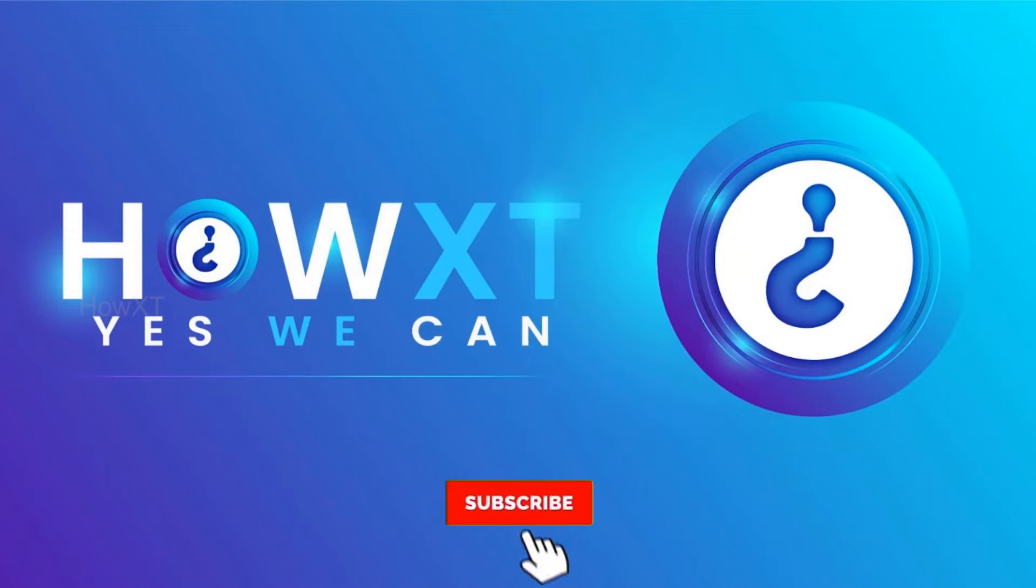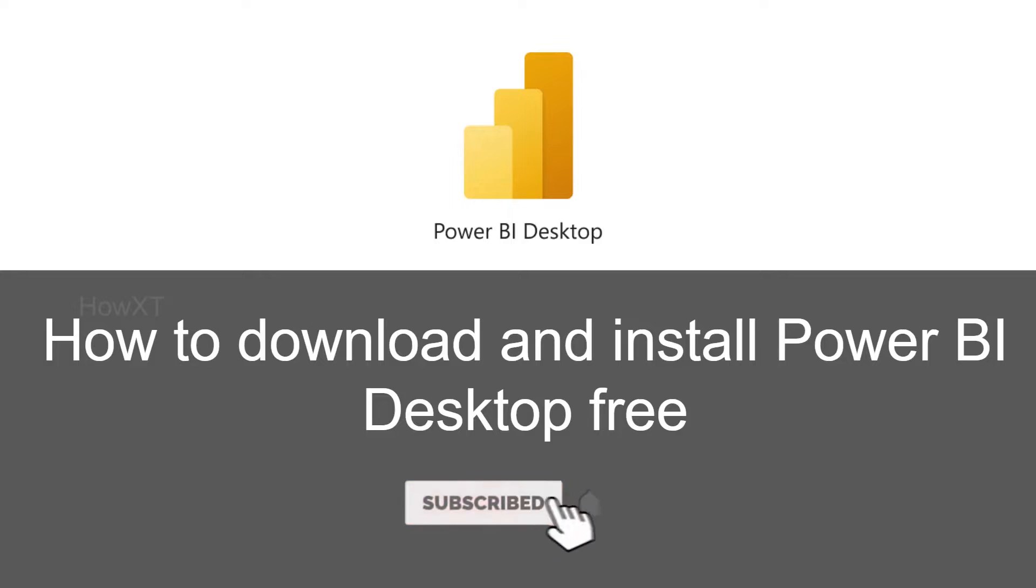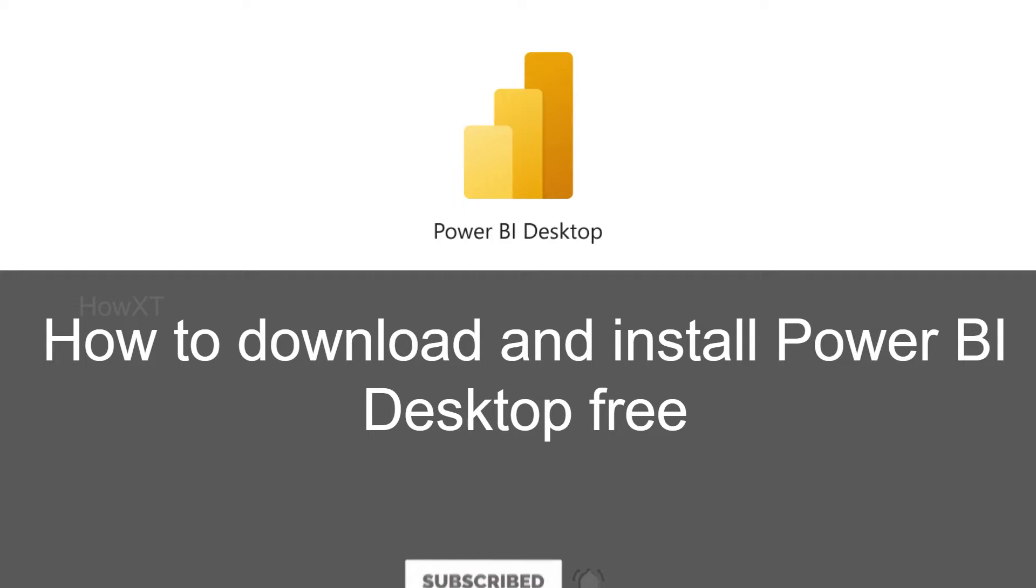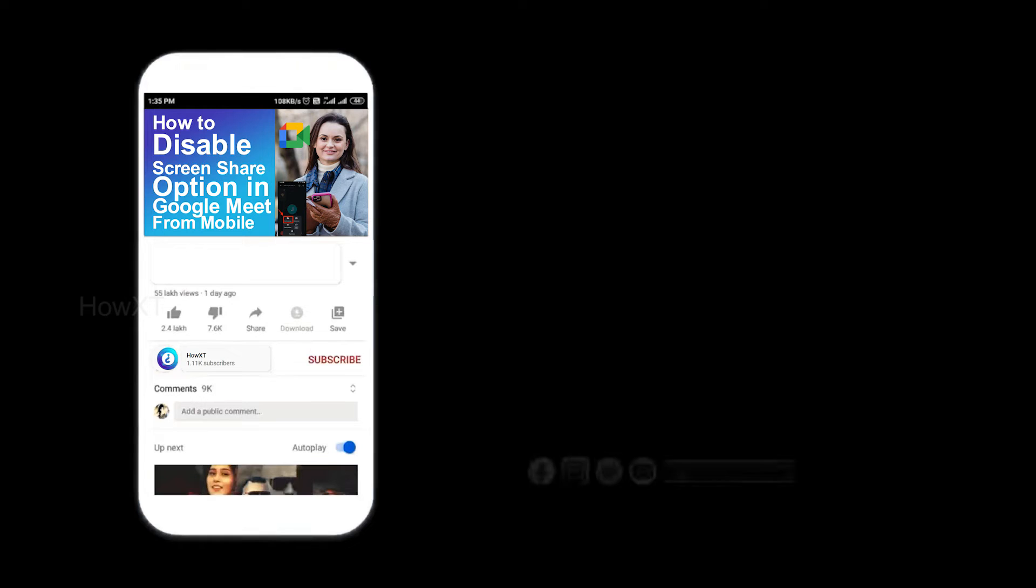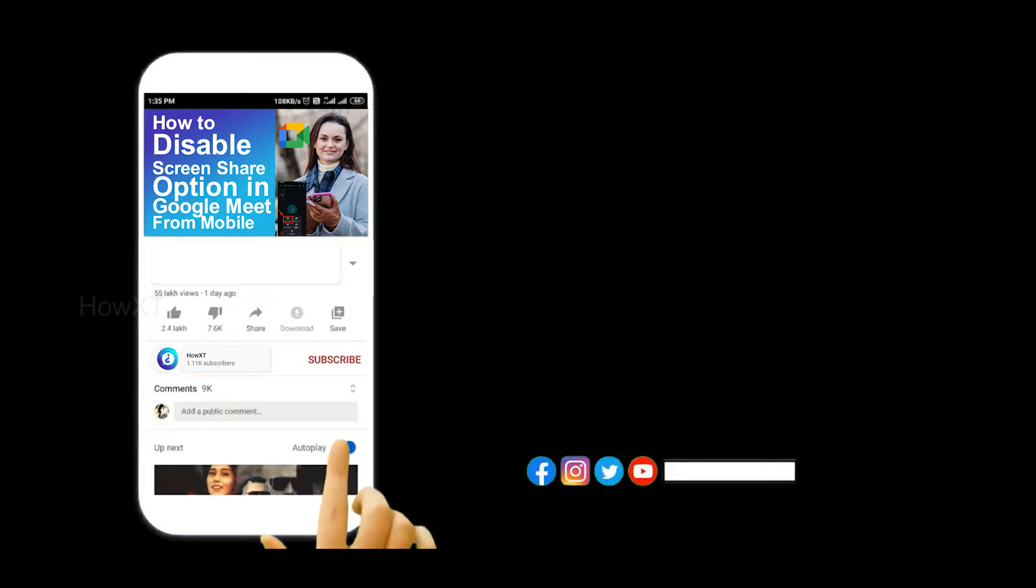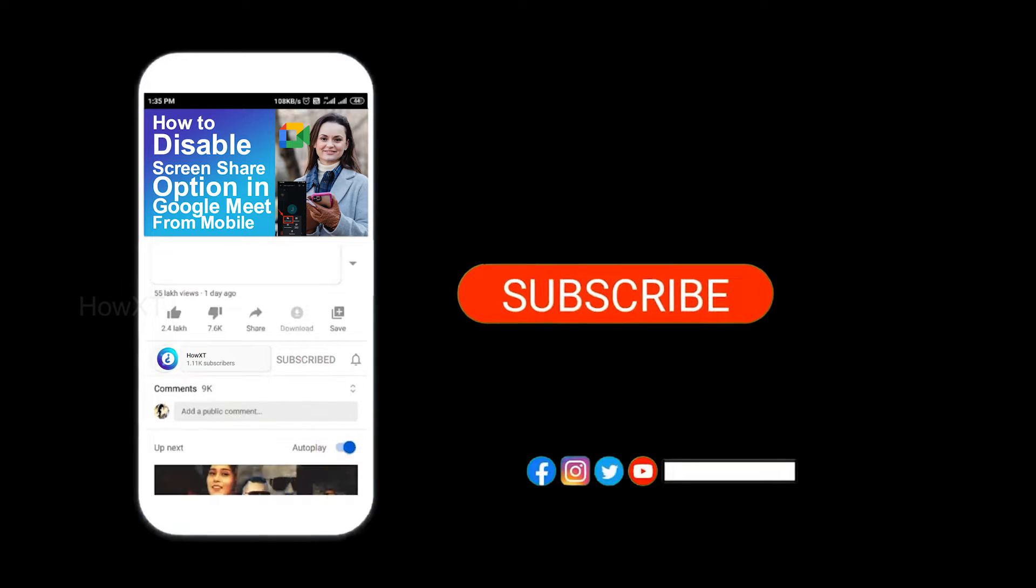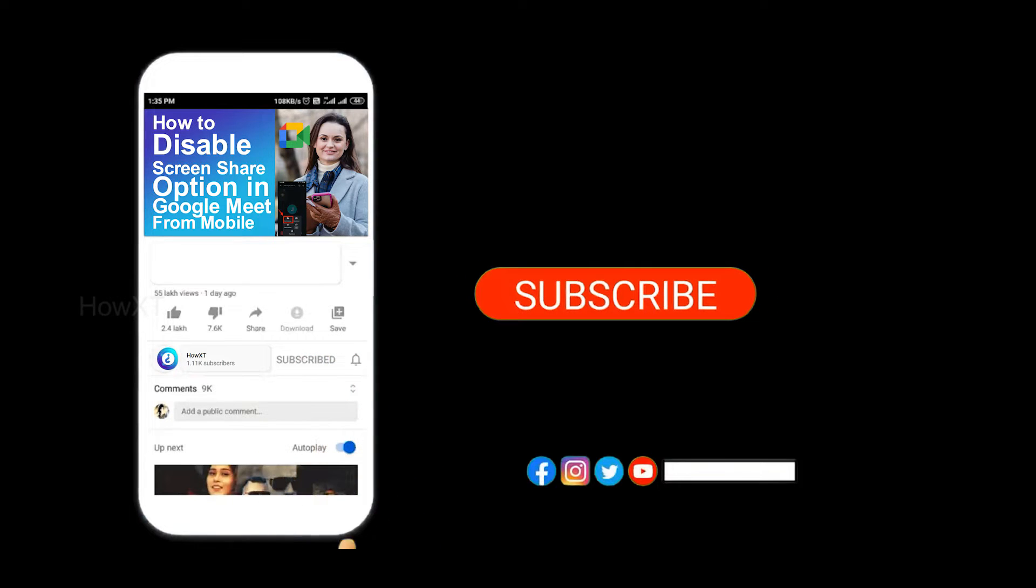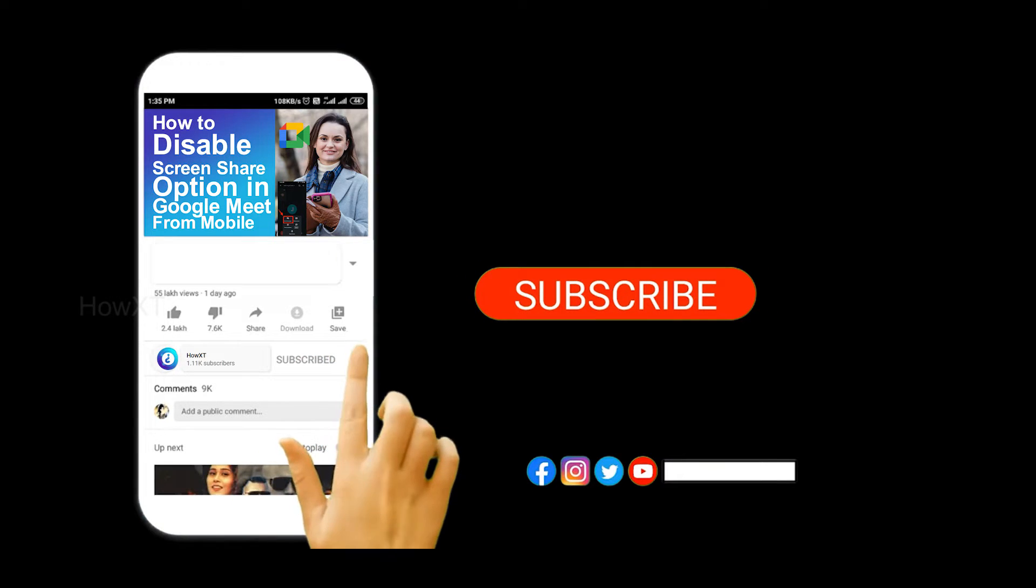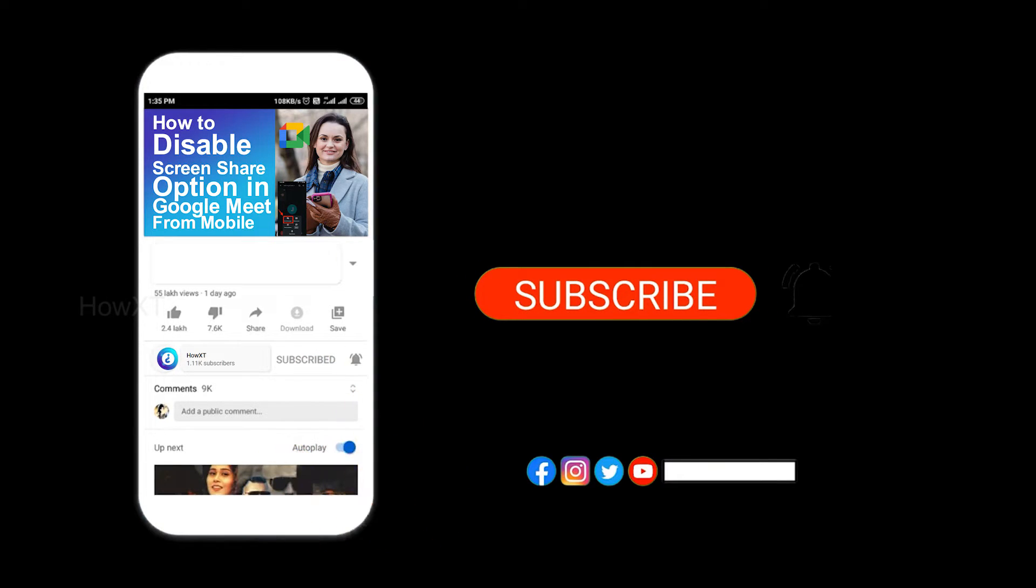Good day everyone. Today I would like to share how to download and install Power BI Desktop for free. Let me show you how to download and use this application. Before that, kindly subscribe to How It's channel and click the bell icon to get all notifications.